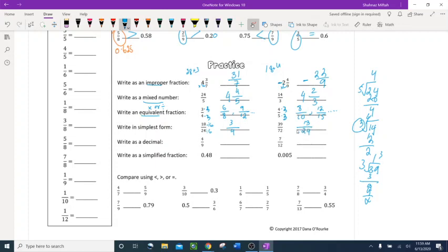Write as a decimal: 7 over 12 gives 0.5833 repeating. Write as a simplified fraction: 0.48 — drop the decimal, two digits gives 48 over 100, which simplifies to 12 over 25. For 0.005 — three digits gives 5 over 1000, which simplifies to 1 over 200.